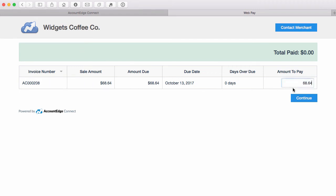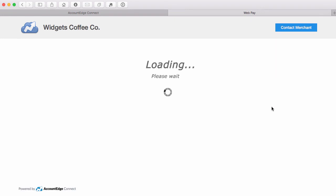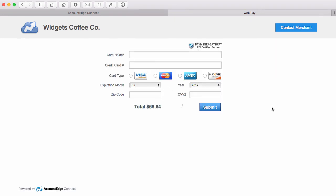I clicked through to pay. So I can choose to pay a partial payment if I have that option turned on, or the full payment. I'll click Continue. Now, since this doesn't require a web pay account, it's not going